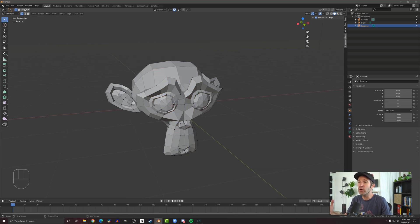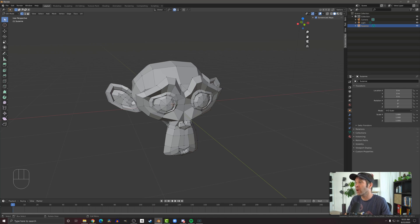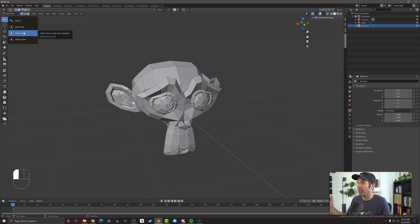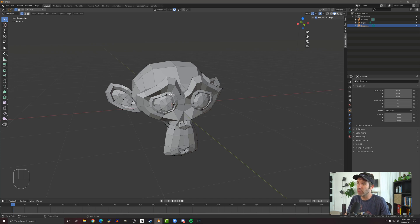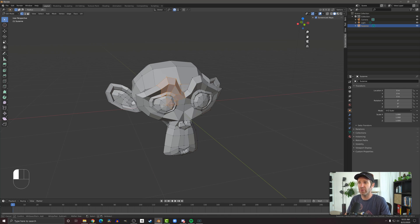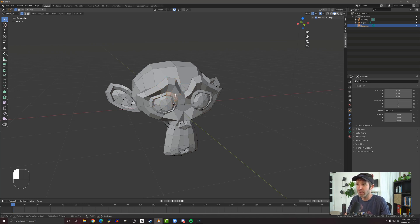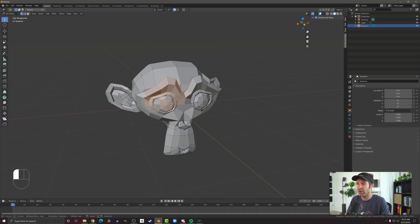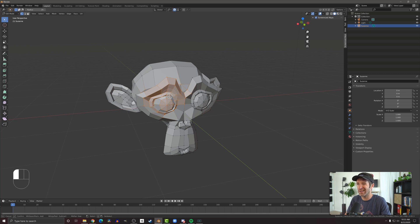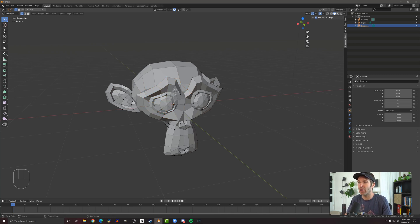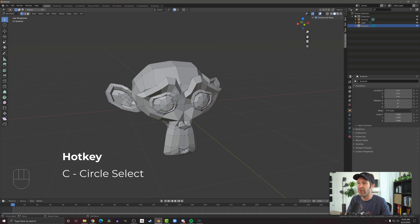Another useful selection mode is the circle selection, which is the second option in our selection gizmo. And no surprise here, we get a circle to select things. We can click and drag it around and kind of paint which vertices, edges, or faces we want to select. You can also while you're doing that, you can use your scroll wheel to change the size of the circle. This is pretty convenient because it tends to start pretty small.